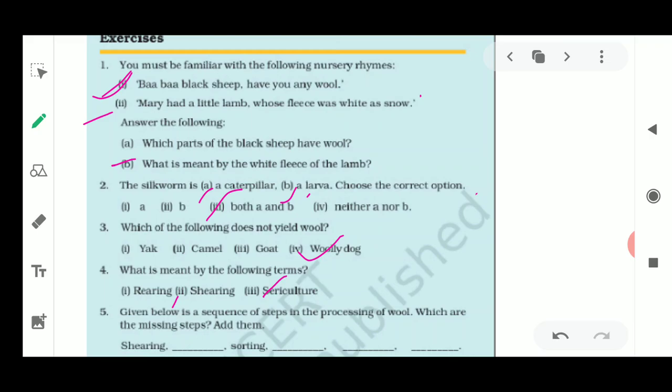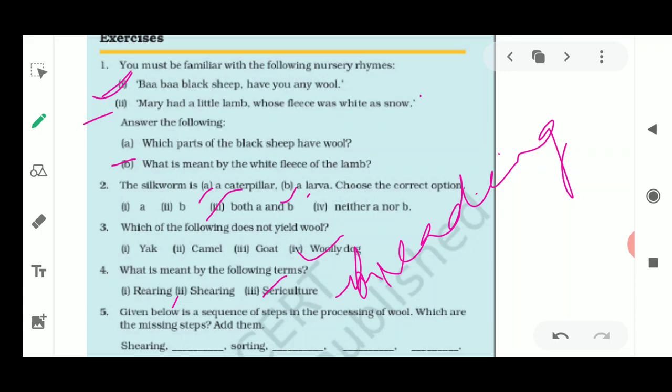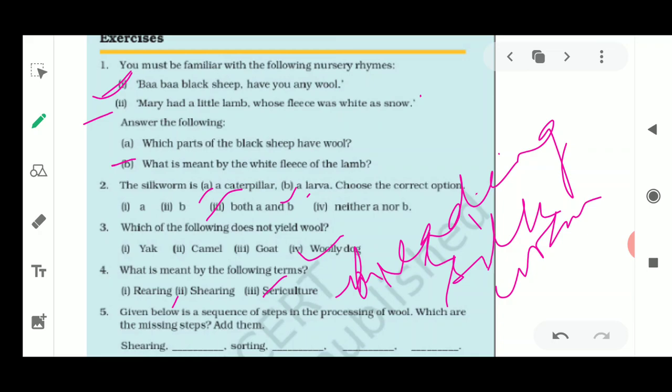The third term is sericulture. Sericulture is the breeding and management of silkworms for the production of silk. Different kinds of silk exist, such as mulberry silk and tasar silk, with different textures, obtained from a variety of silk moths.